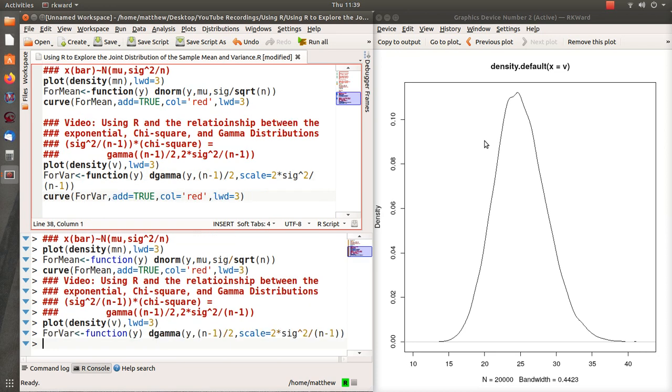Notice it's sort of centered around 25, and that's what we generated our data to be, so that's accurate, at least seems accurate. And we create a function. Here's another thing, so in the article they say that the variance is distributed as a chi-squared random variable times a constant.